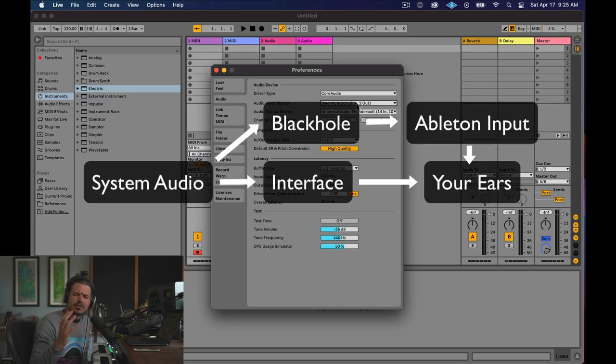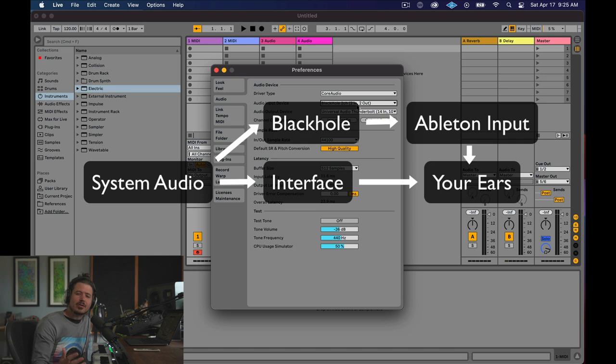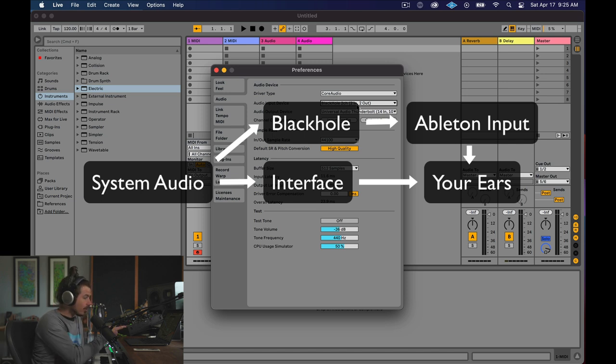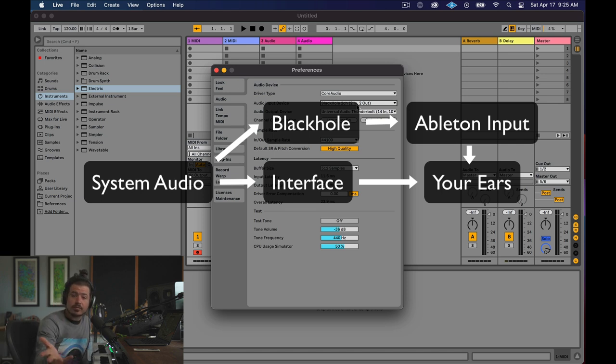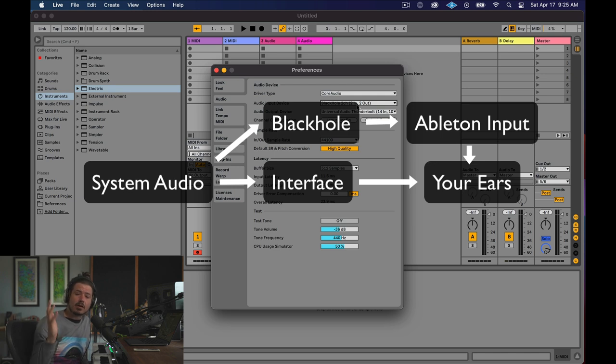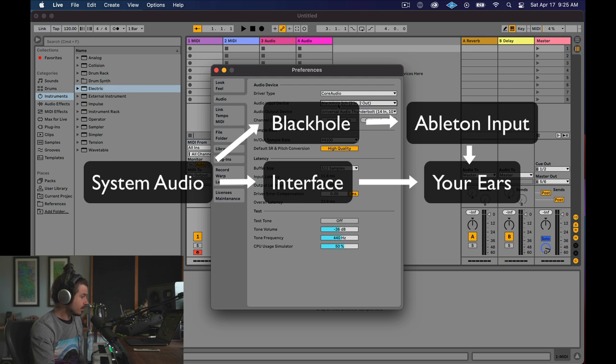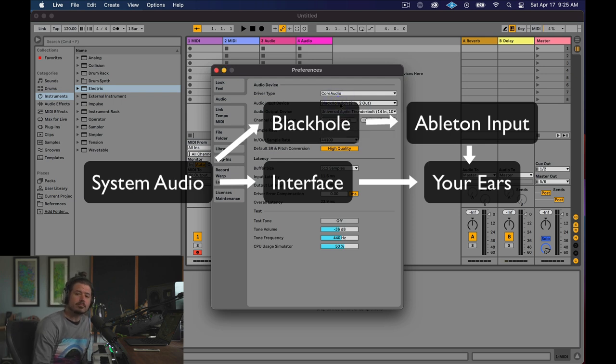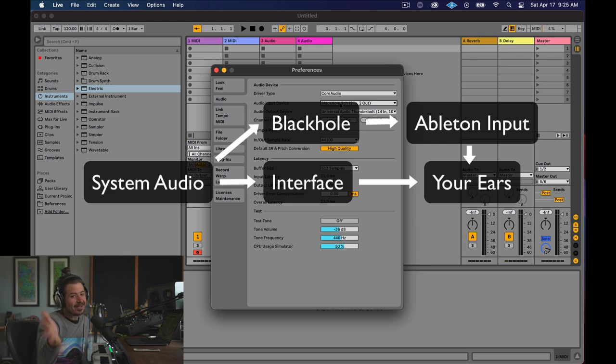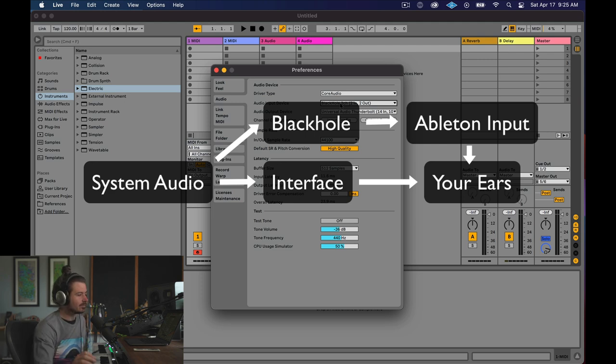So to kind of just quickly visualize what's going on here, we're telling the computer to send audio out to the UAD card, or your sound card, whatever you have, and we're also telling it to send audio into Black Hole. And so that audio is out there, and now we're telling Ableton to take the input from Black Hole. Because it's going to Black Hole, and it's going to the UAD.